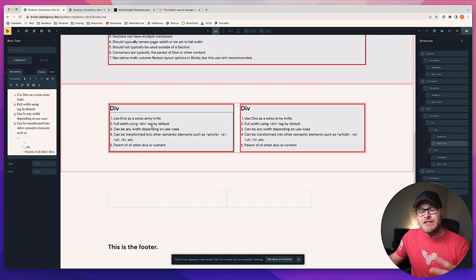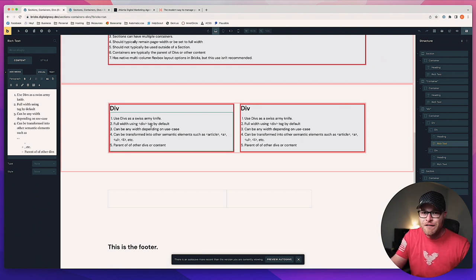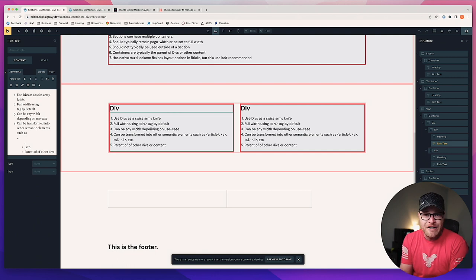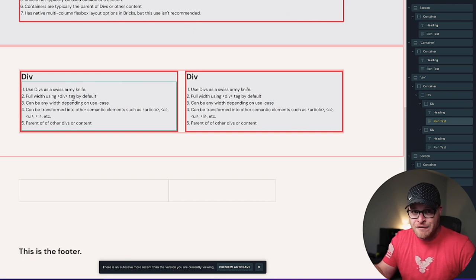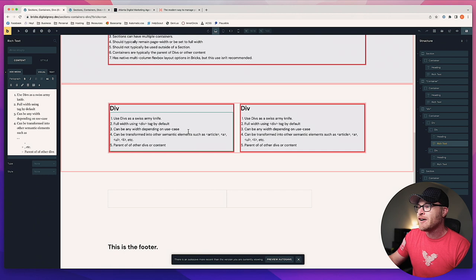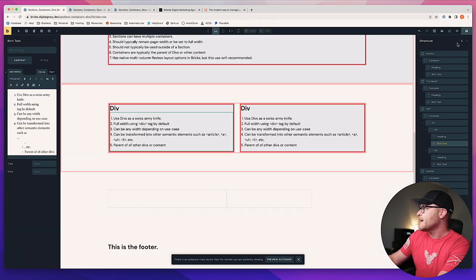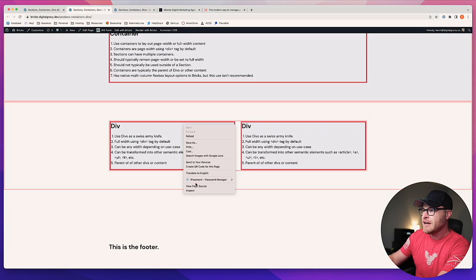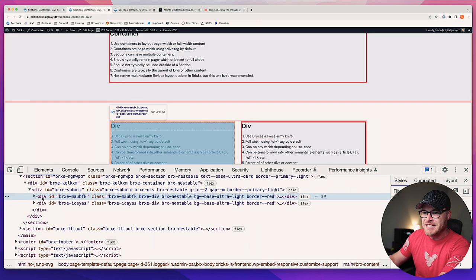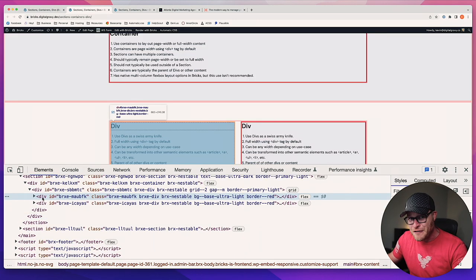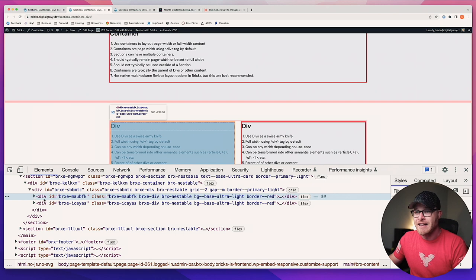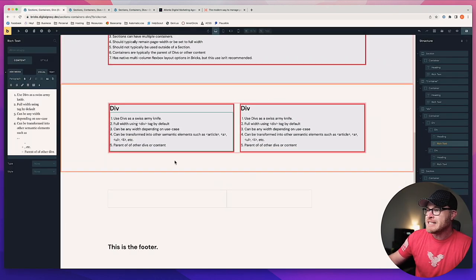Divs are full width by default but can be any width. With a container, I said don't be willy-nilly making widths — but with a div, you can make your widths whatever you need. That's your Swiss army knife. Divs use the div tag by default. Let me save, go to the front end, and inspect — you can see right here, there's a div tag. But there's a hidden feature of our divs we're going to talk about: it doesn't have to be a div tag, and in a lot of cases it should not be.